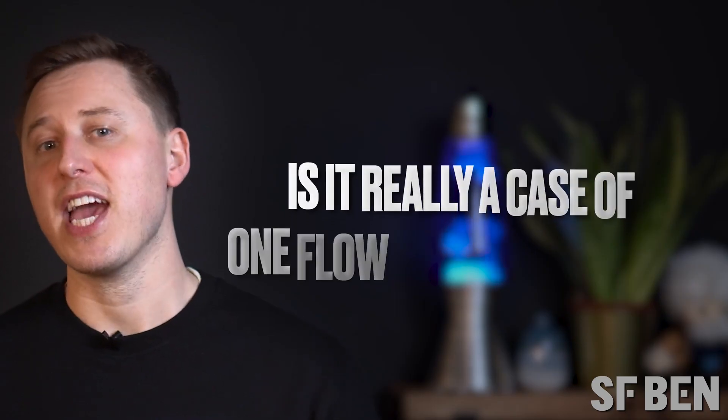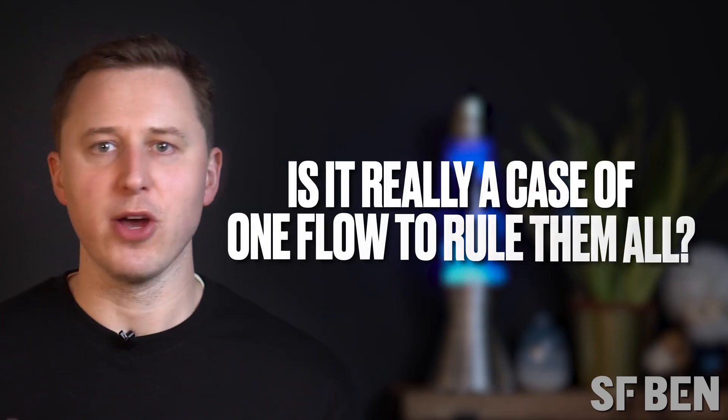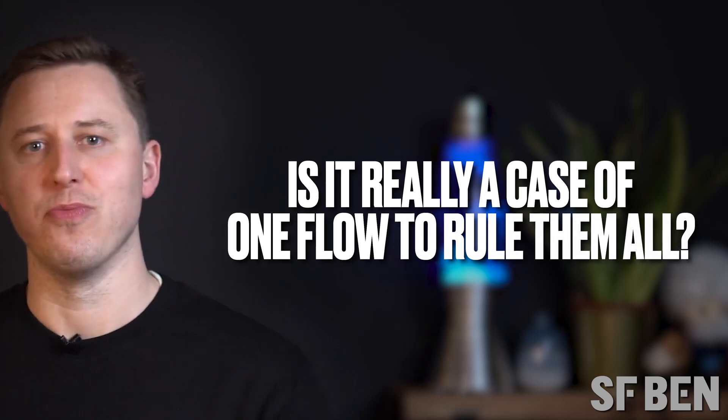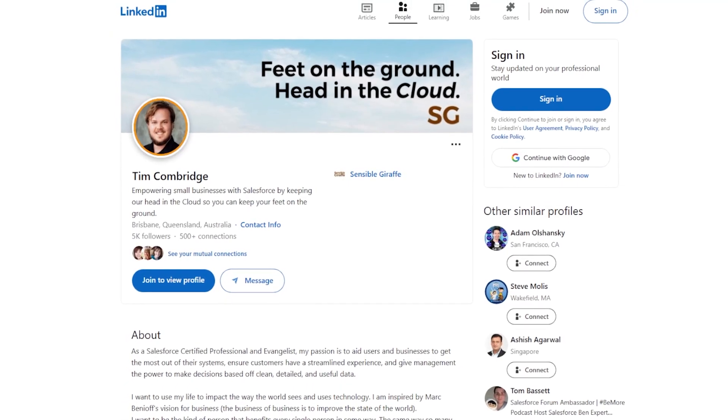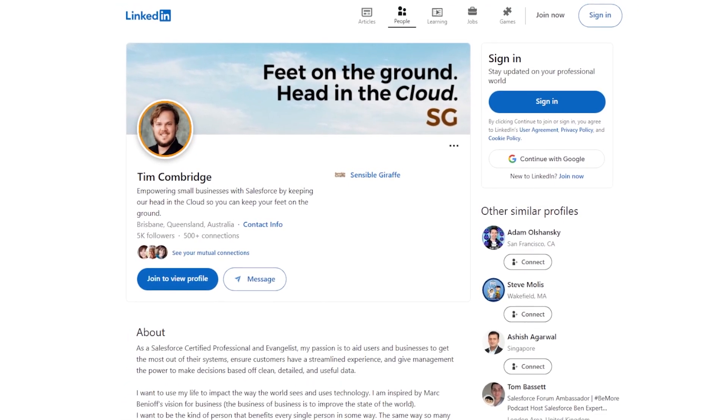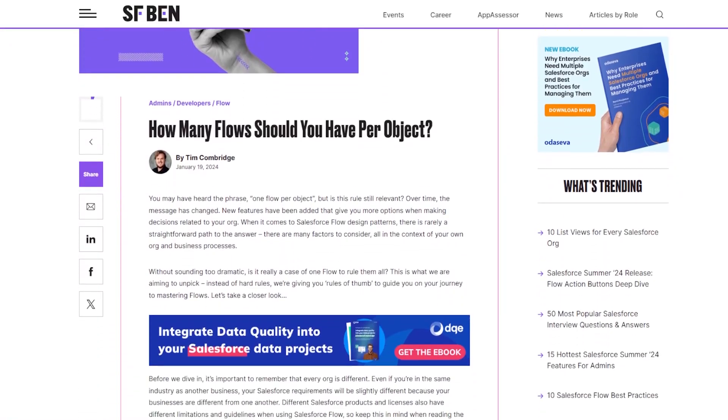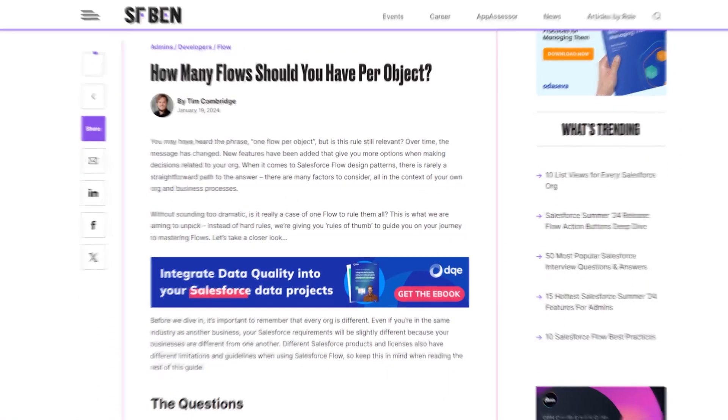So that leaves us with the main question: is it really a case of one flow to rule them all? Well, with the help of flow connoisseur Tim Combridge, who wrote the brilliant accompanying article to this video, we're going to explore some rules of thumb for this step of mastering your flow journey. Let's get into it.